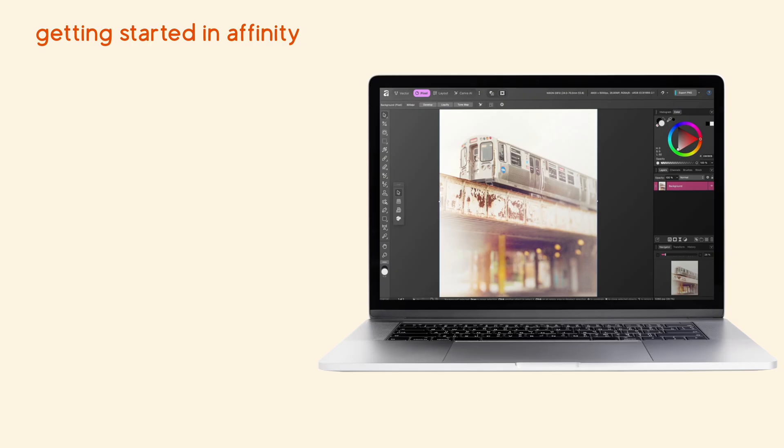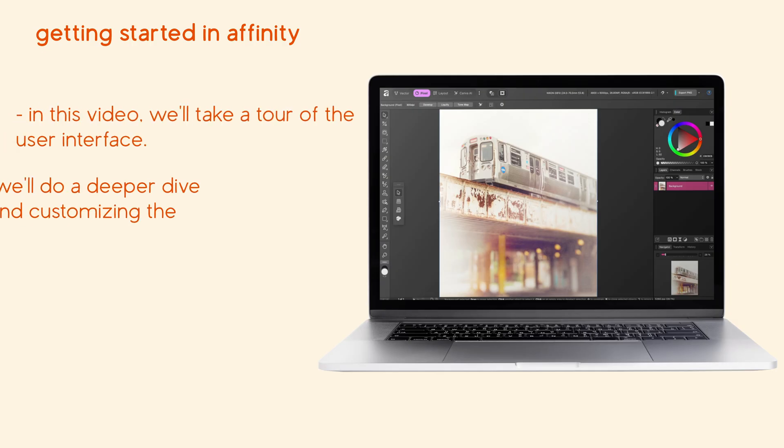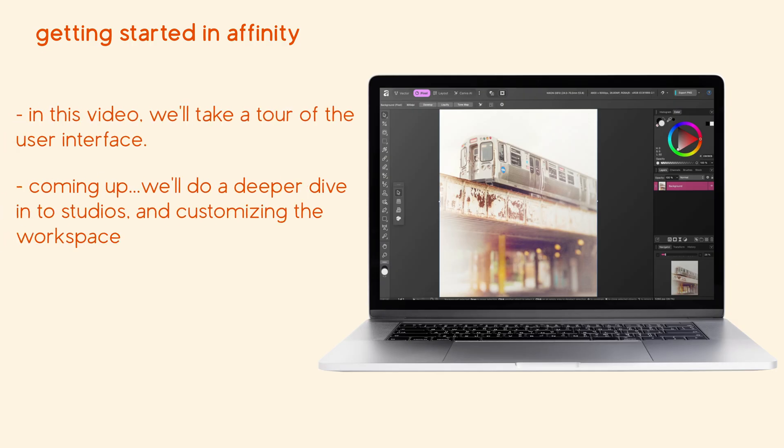Now that we've set up a new document, let's take a quick look at the layout of the user interface. I'll do deeper dives into each of the areas in the next video, but for now let's look at how Affinity is laid out.